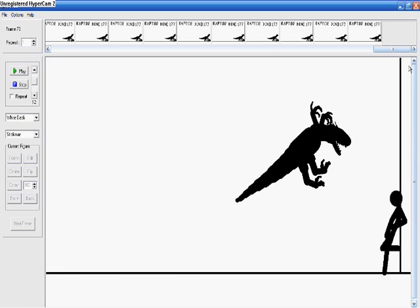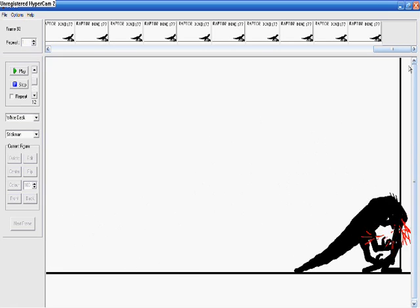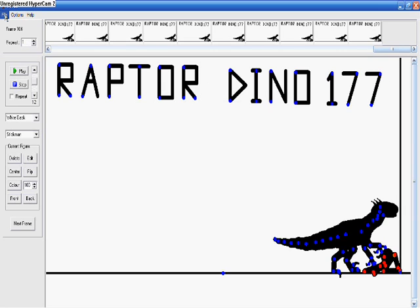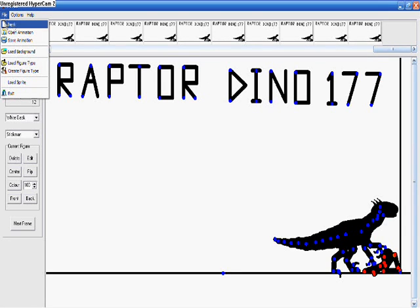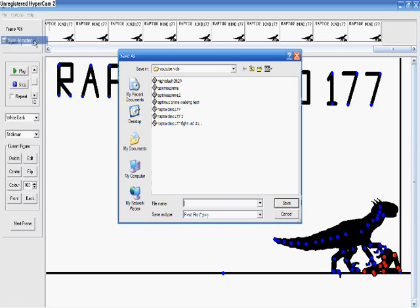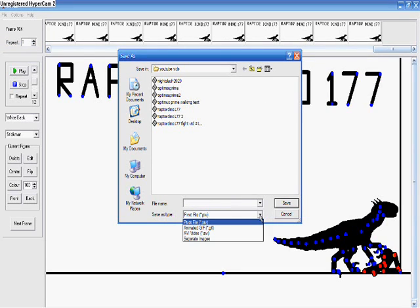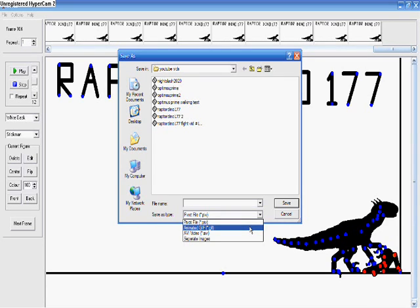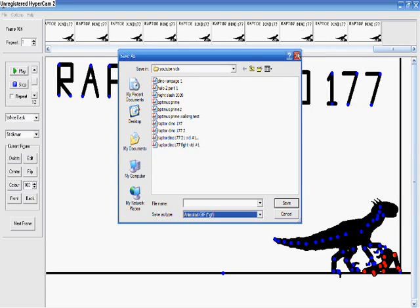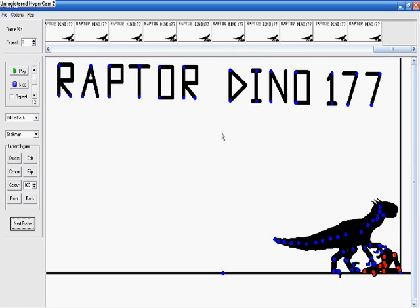Once you've got it saved, you go to save animation but instead of saving it as a pivot file right here you want to put it as a GIF. You click that, type in the name you want, and click save. It will bring up a little box, then you just click ok and that's how you can get it onto YouTube.